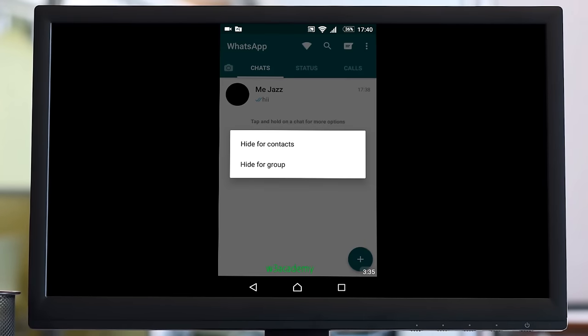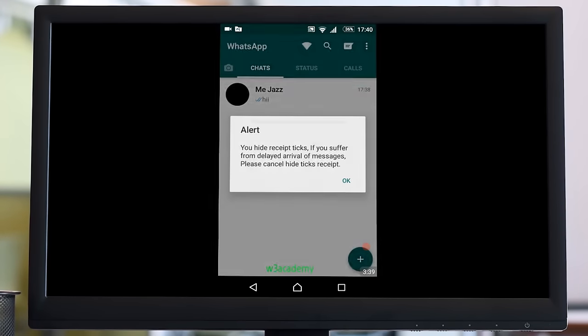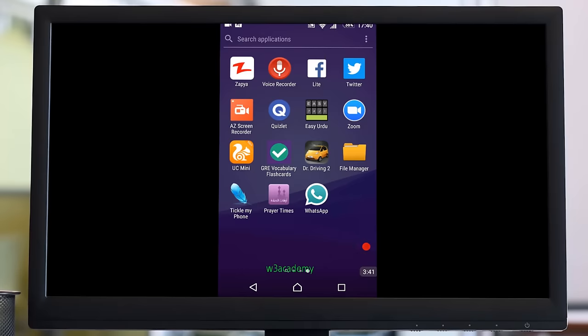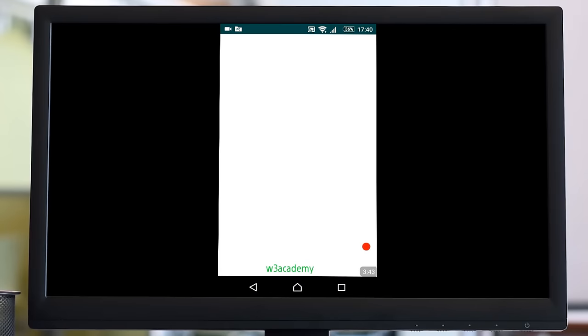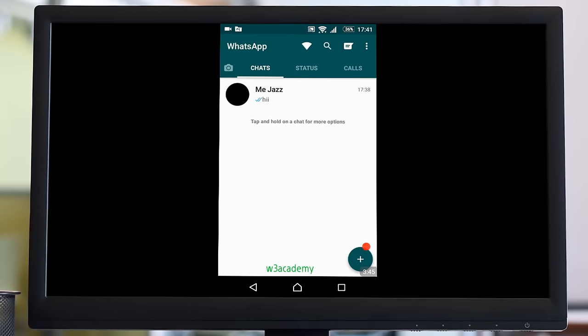What you need to do is click on 'hide for contacts'. After doing that, the sender will not get a double tick along with his message. He will get a single tick.